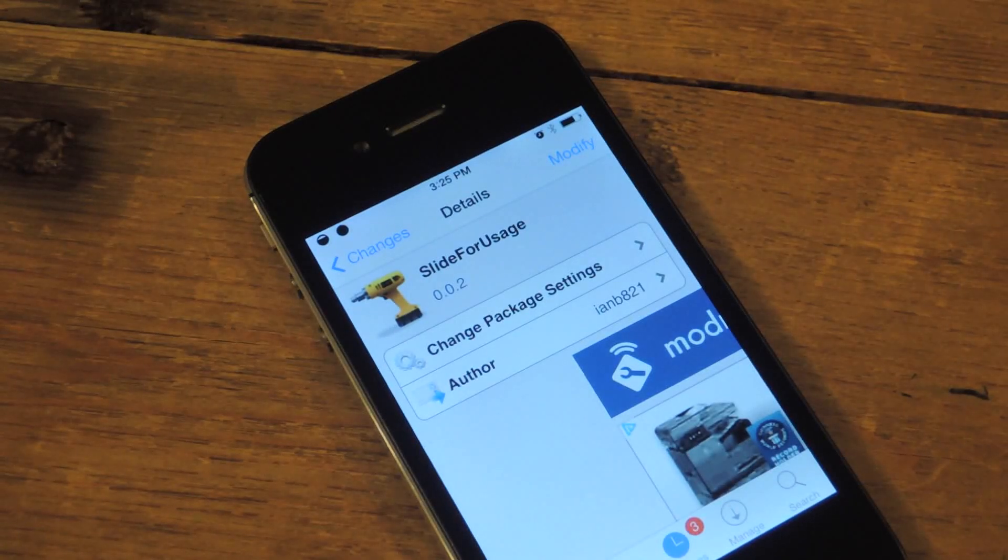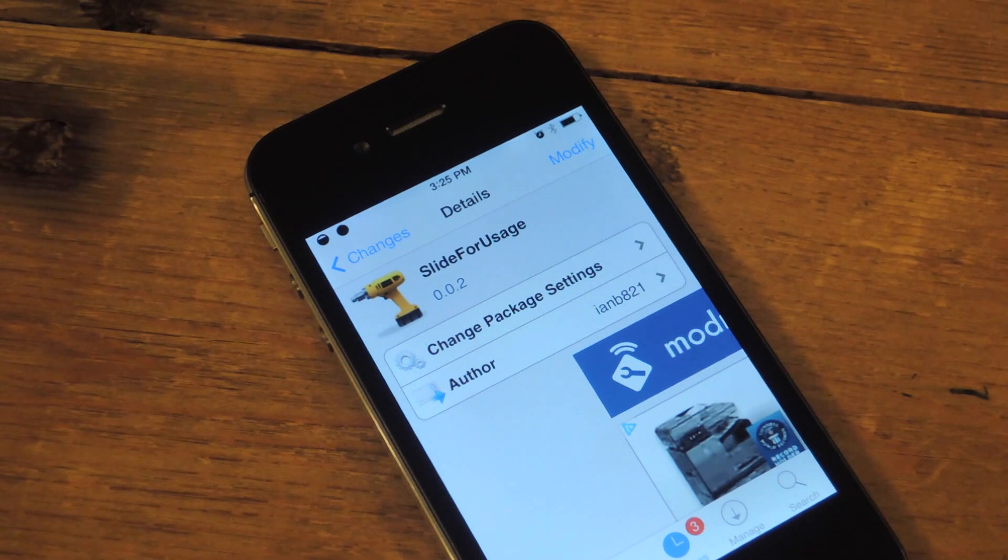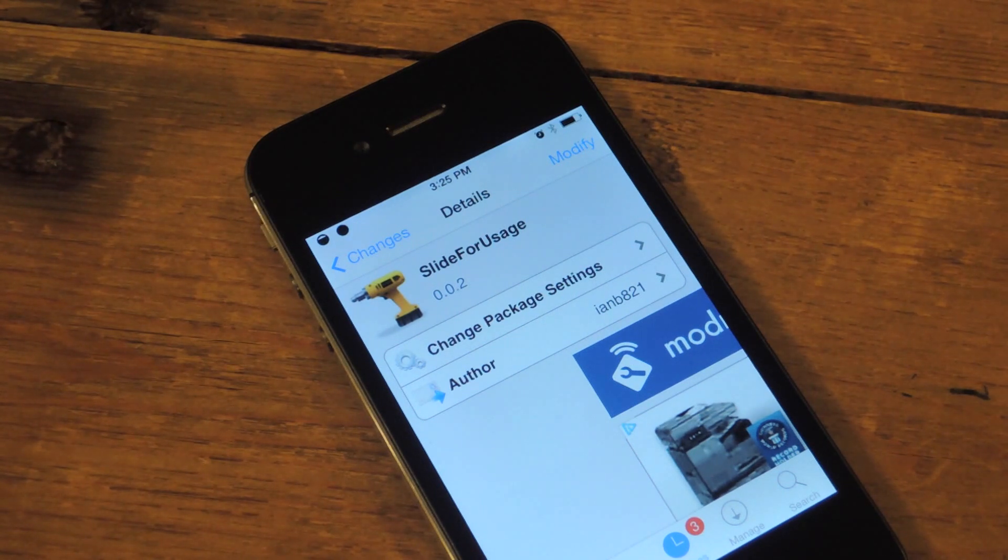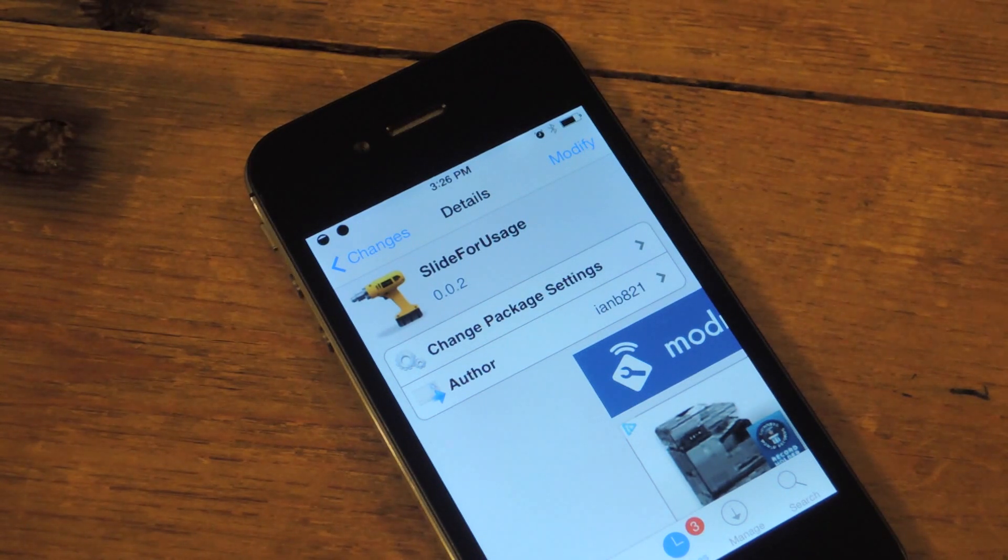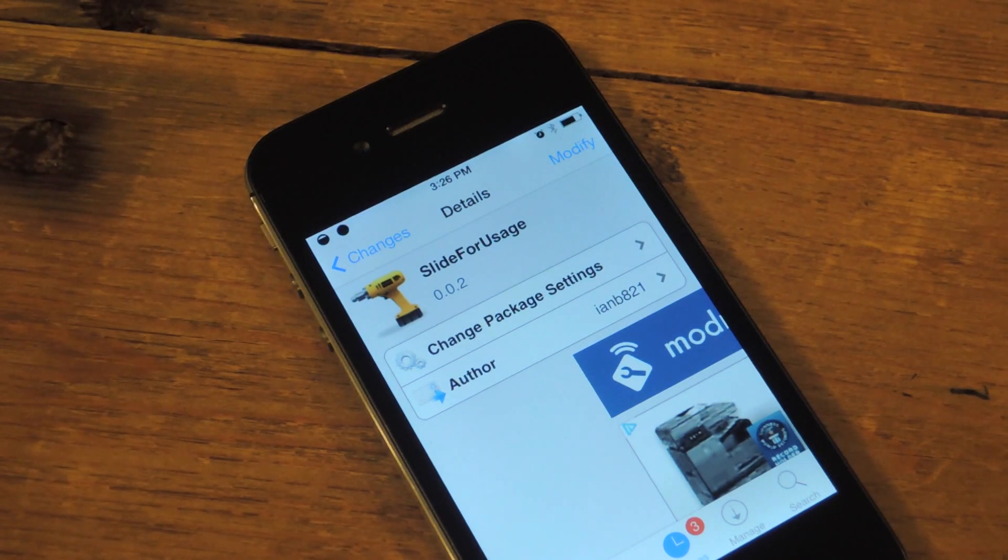What's up everybody? It's Neil here with iOS SoftModder. Today I'm going to show you a cool tweak which will help you keep track of your usage as well as optimize the functionality of your iPhone or iDevice.